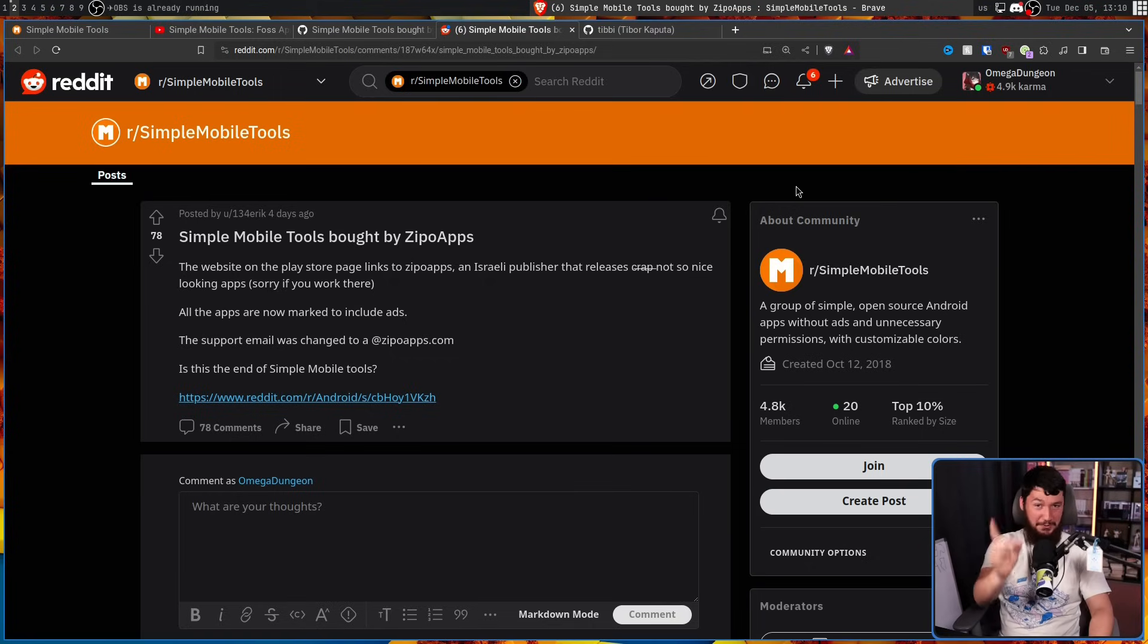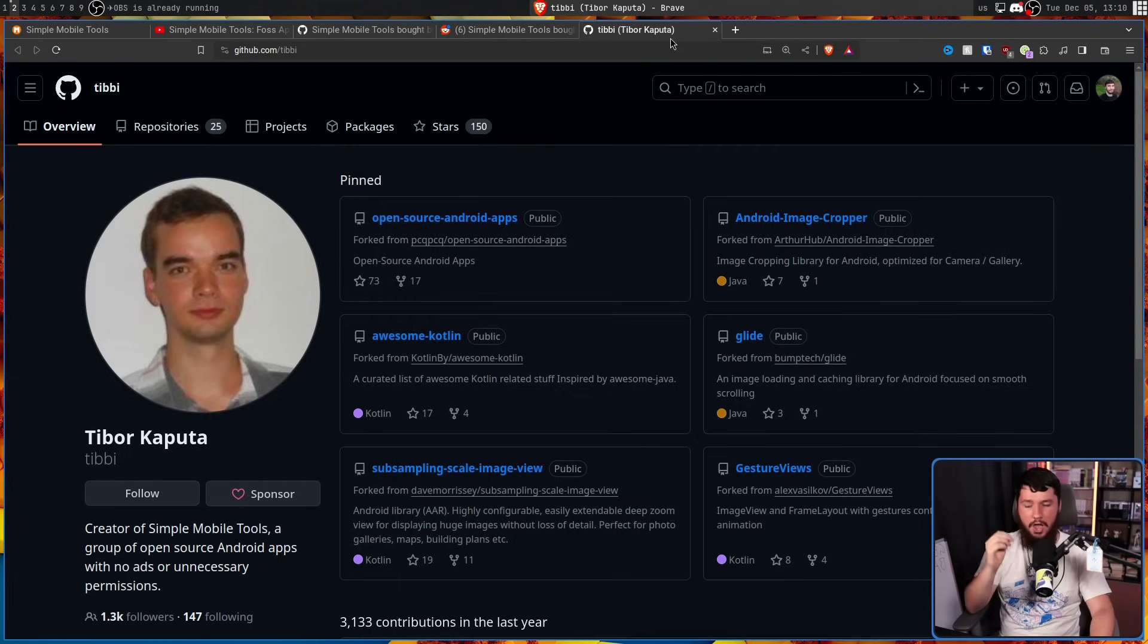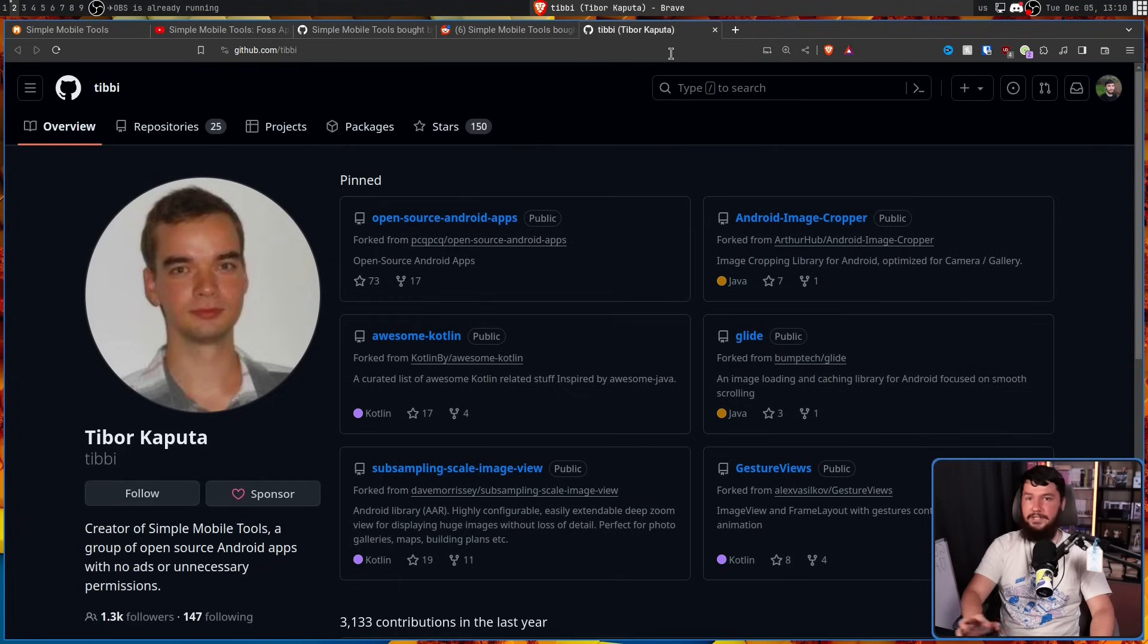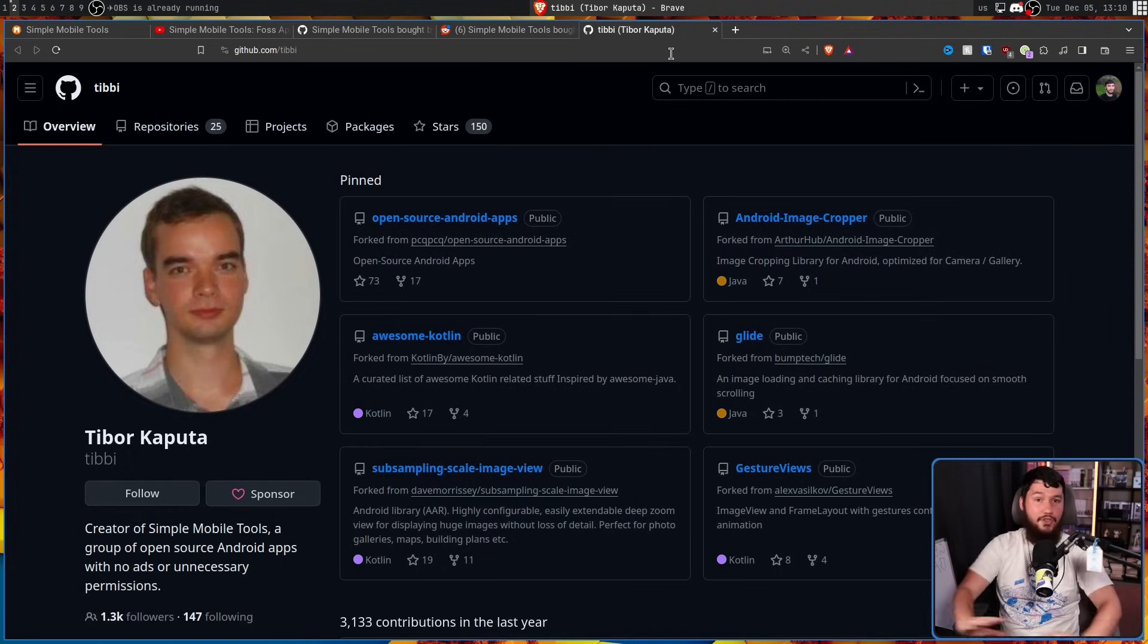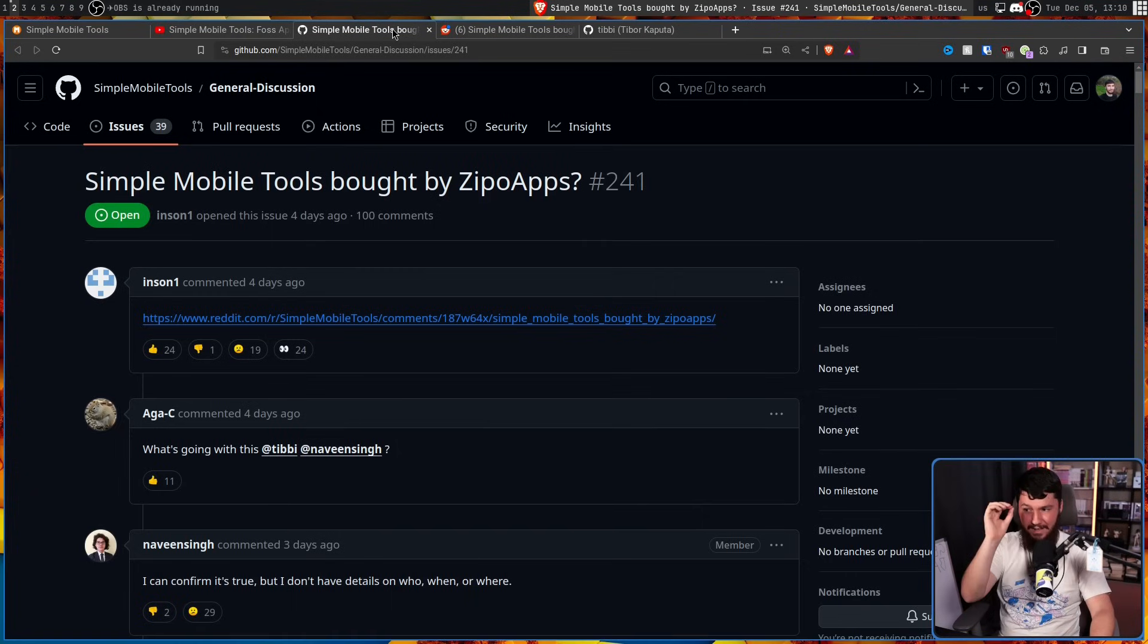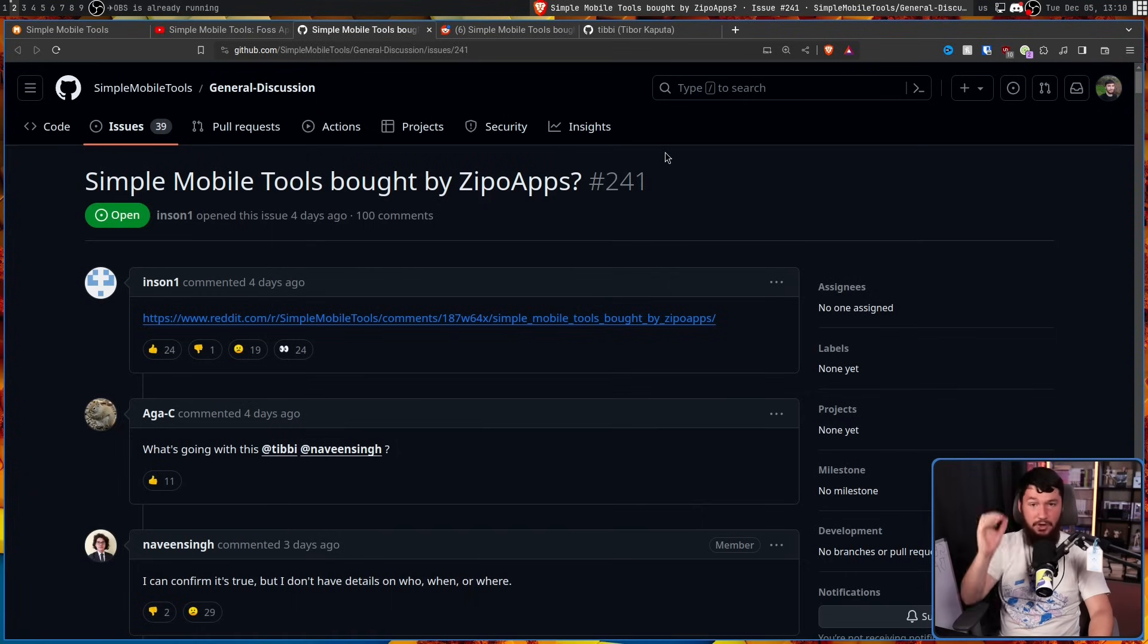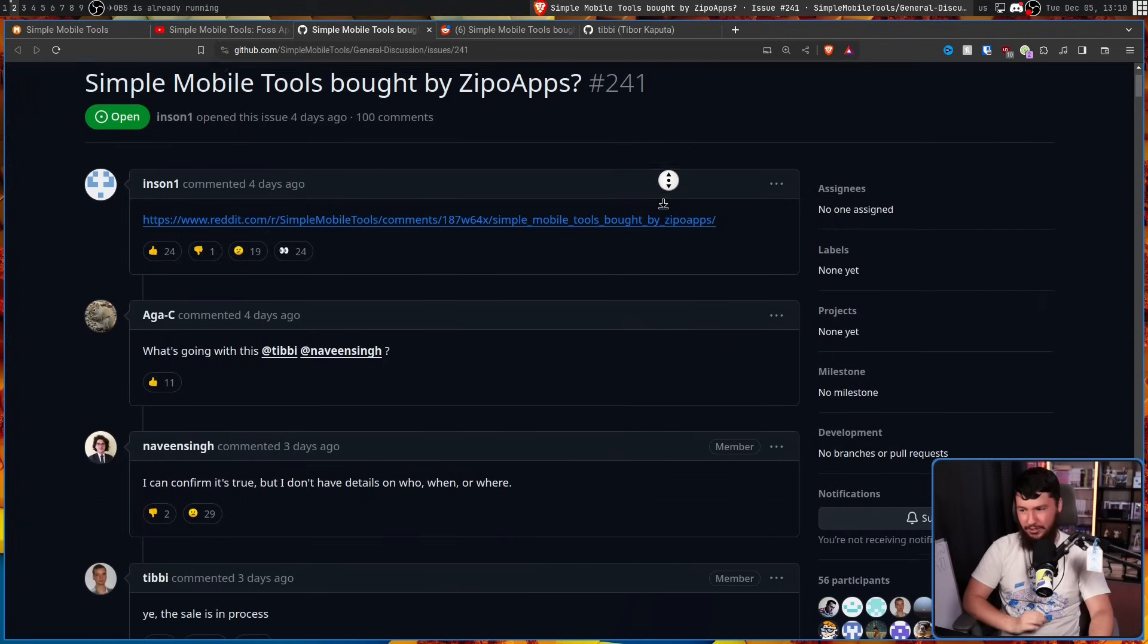So for some reason, Tibor Captor, better known in the project as Tibby, didn't announce anything. No GitHub issue, no blog post, nothing at all. This Reddit thread and this GitHub issue are the announcement. When people are already angry, that is how you announce it.